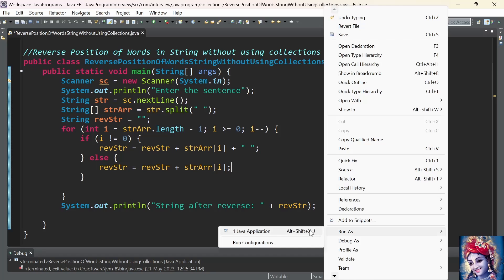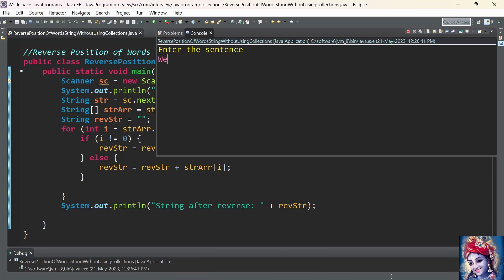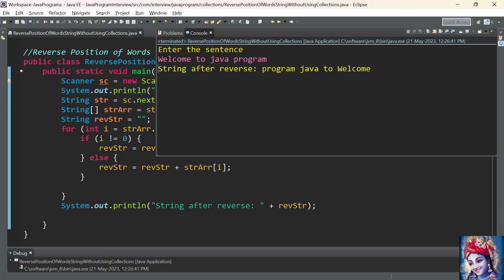Now let us rerun the program. We enter the sentence 'welcome to java program'. The string after reversing it is 'program java to welcome'. The program is working fine.